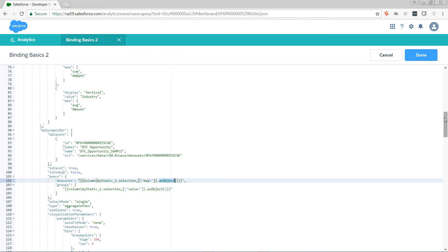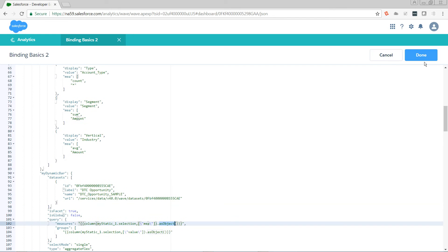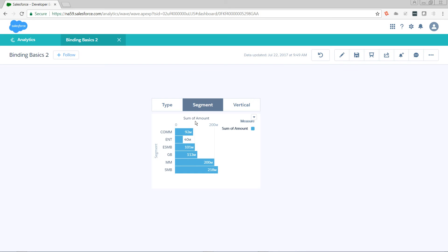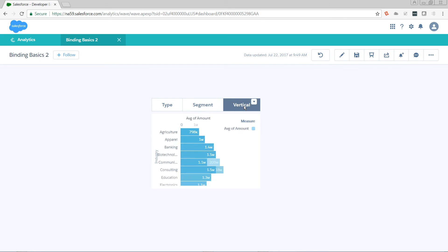This should be all that we need to do — our syntax looks good, let's give it a try. When I see type, I see count of rows. When I see segment, I see sum of amount. And when I see vertical, I see average amount. It looks like we set out to accomplish a task, and the task is done. Please like, subscribe, and I hope you really enjoyed this — and as always, thanks for watching.